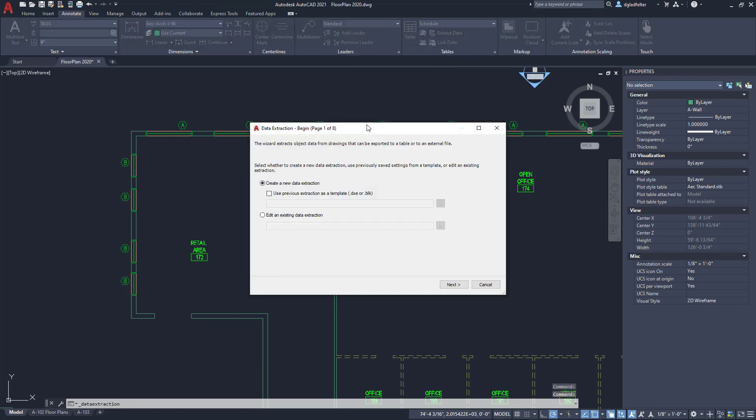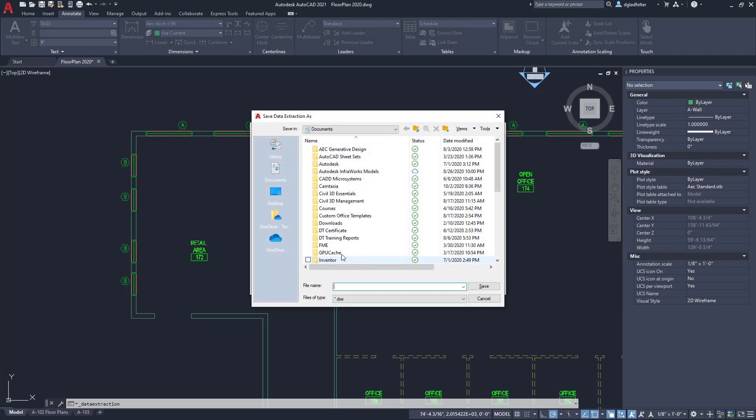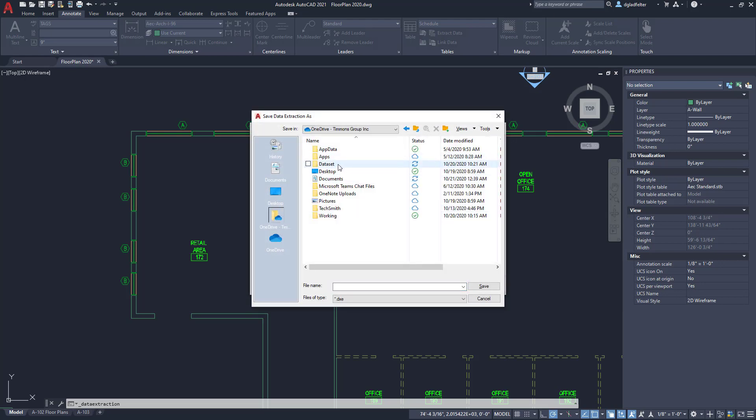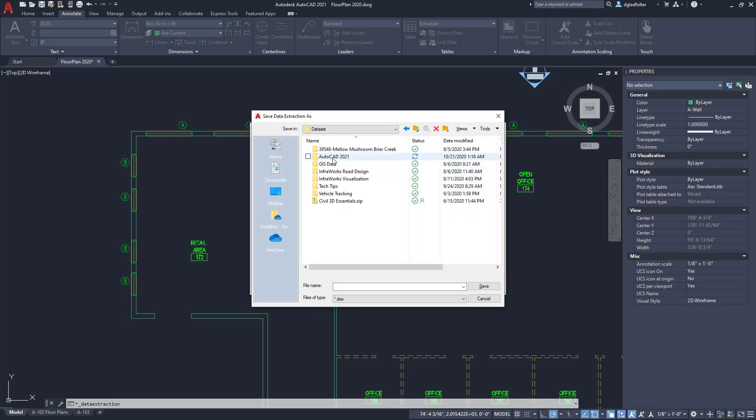The way this works is you're going to create a data extraction template that you can recycle as you work on different drawings. So if you count the same things over and over again you don't have to go through this configuration every single time. We're going to create things from scratch, so create a new data extraction table, hit next. It's going to ask me where do I want to save this - I'm just going to call this windows and hit save.